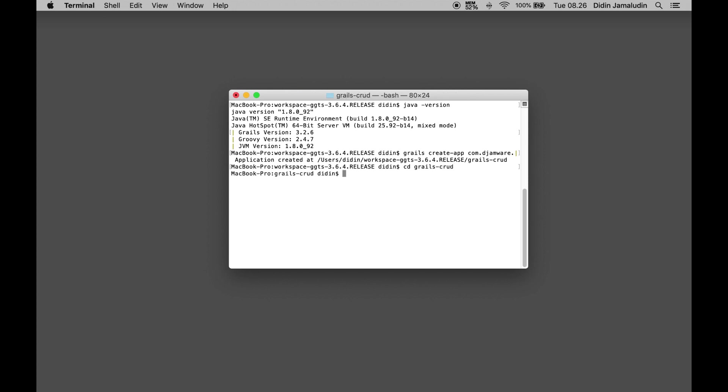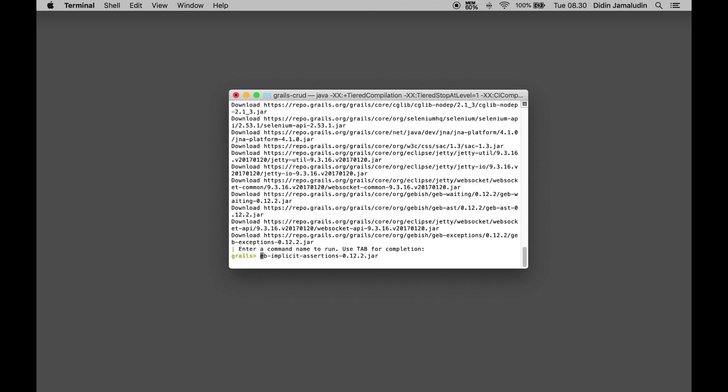Type this CLI command to enter the Grails interactive console. In the Grails interactive console, type this command to see all available commands.